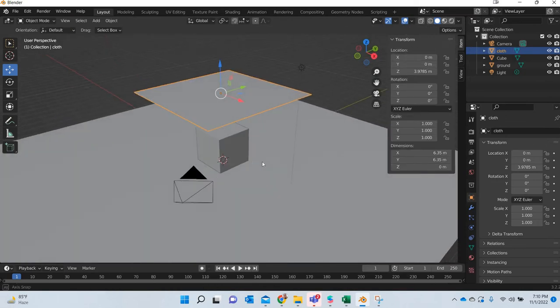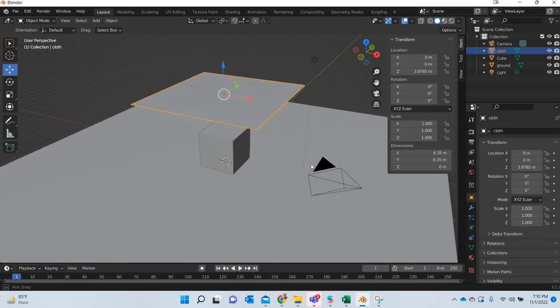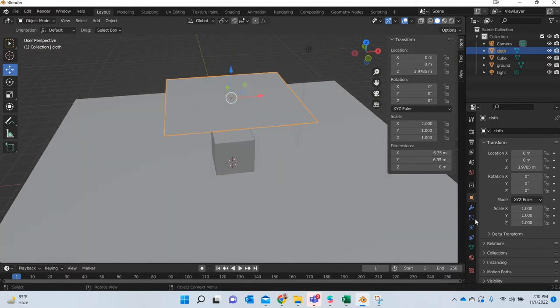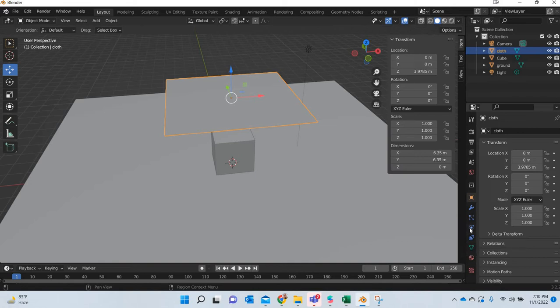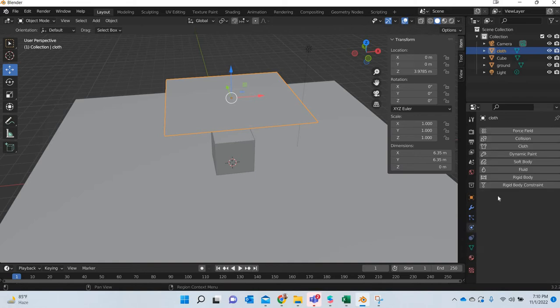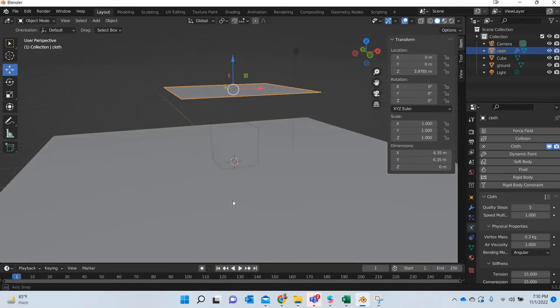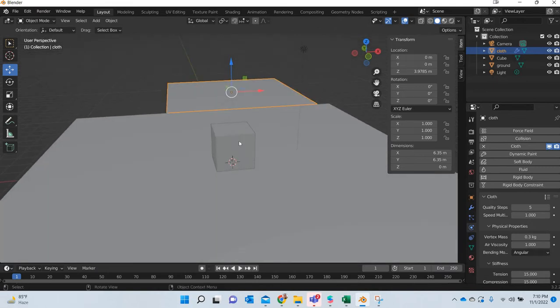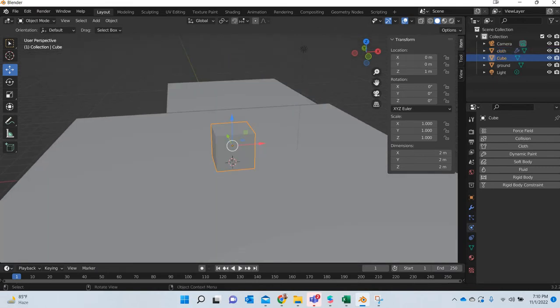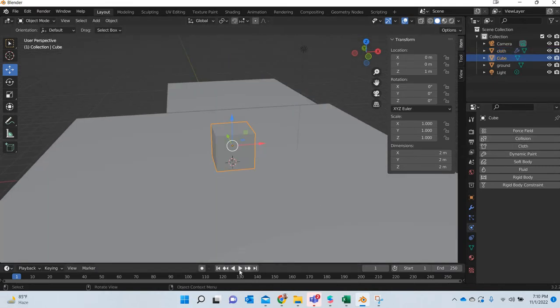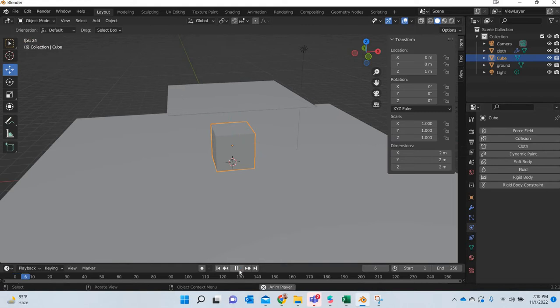Now how do you simulate this? You go to the physics tab and we make it a cloth. This object is going to be the collision object. But before that we will look at what happens.